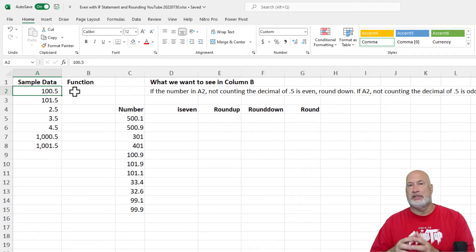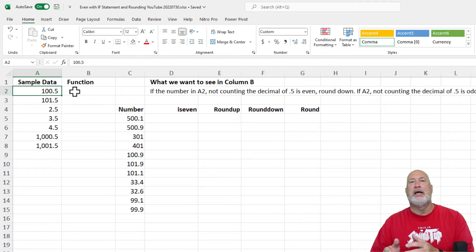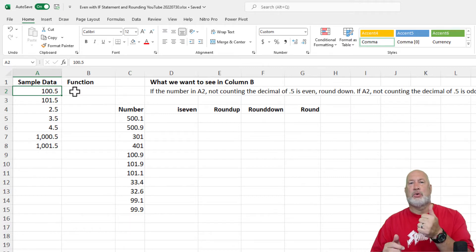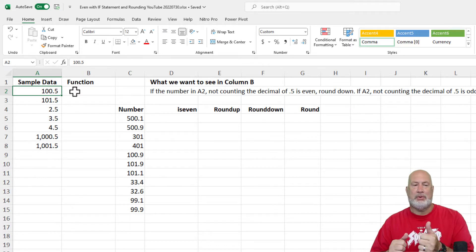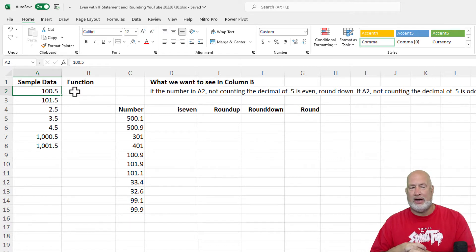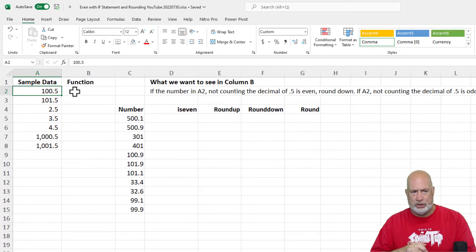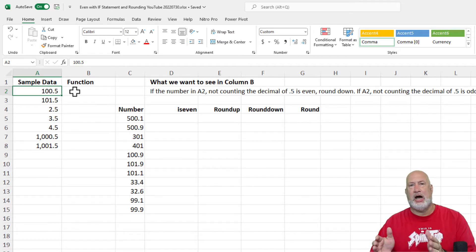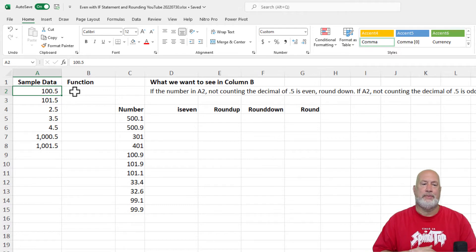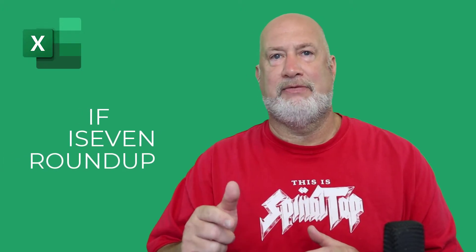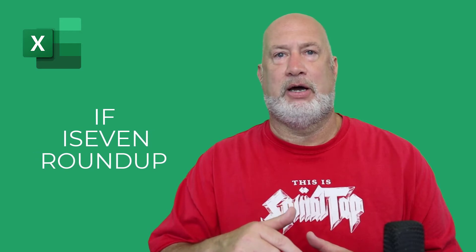Any number that is odd — again, forgetting about the .5 — needs to round up. So 101.5 can go to 102. So I can't use comma style and decrease the decimals; that's not going to work. So we're going to use IF, ISEVEN, and ROUNDUP.